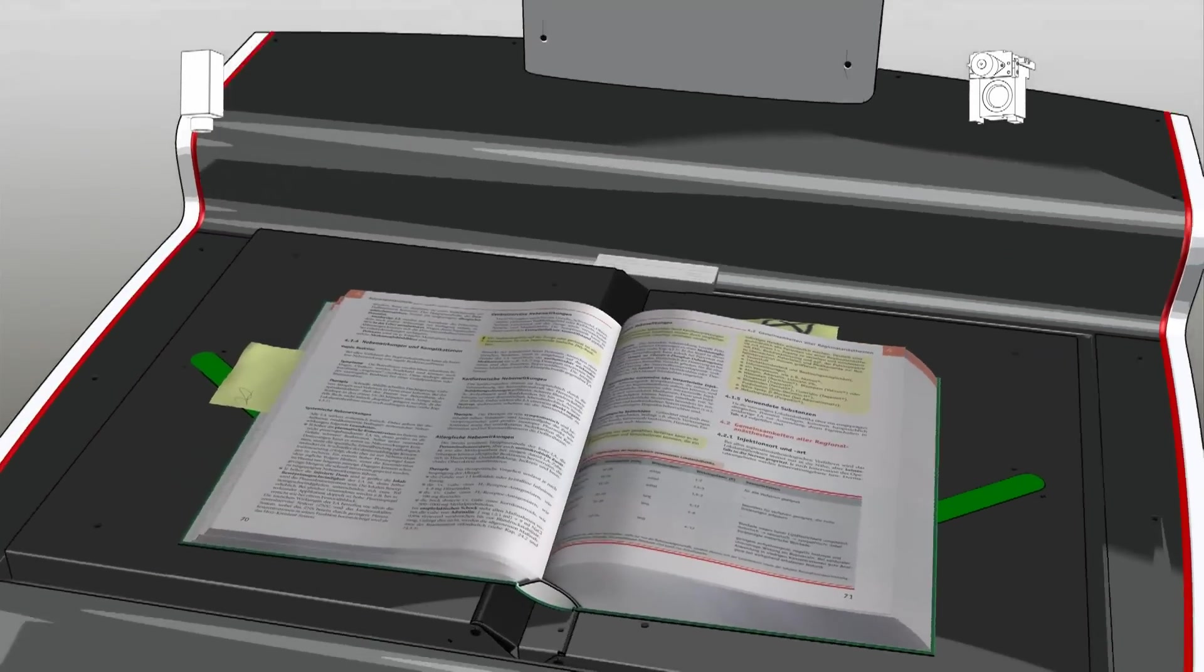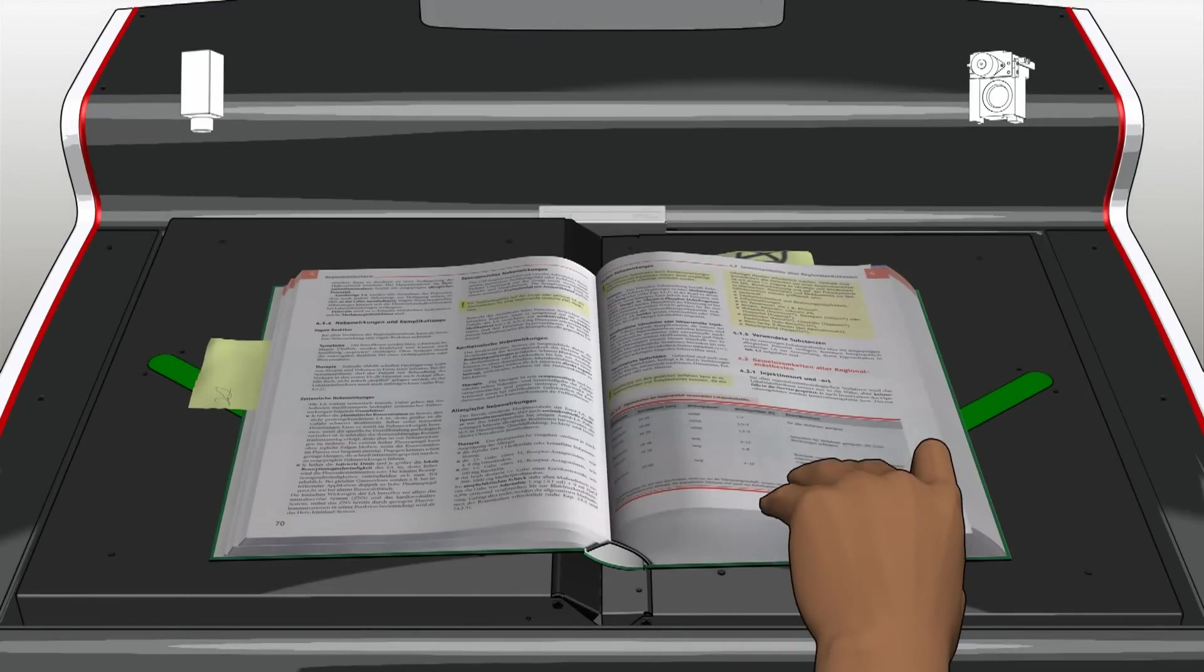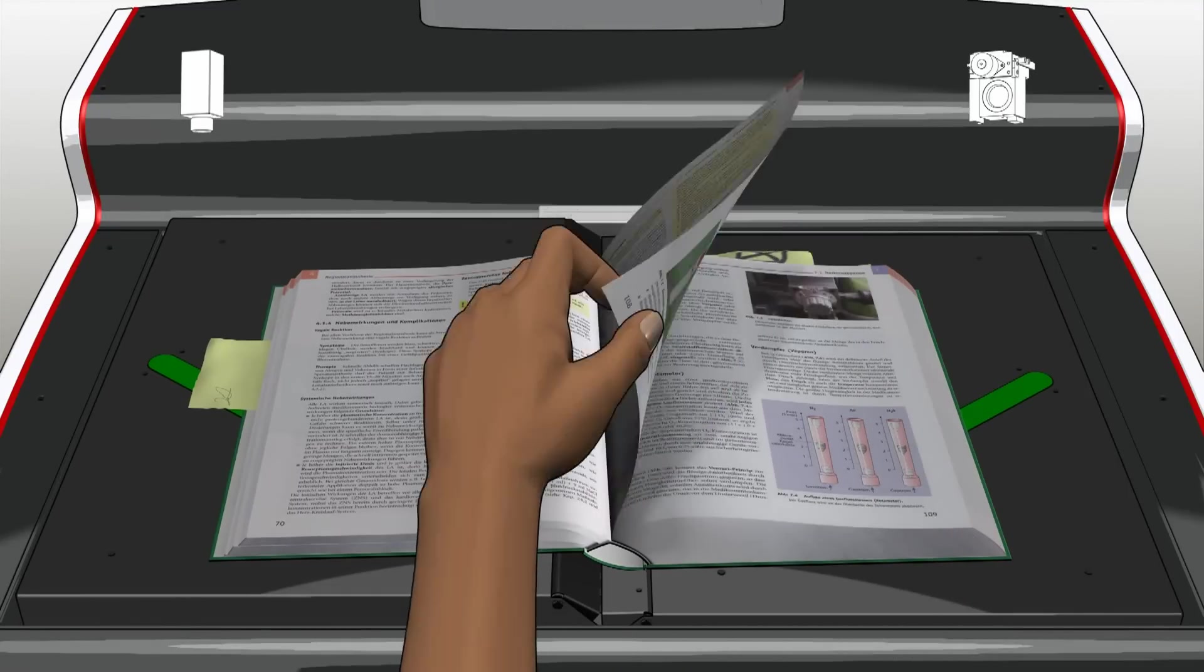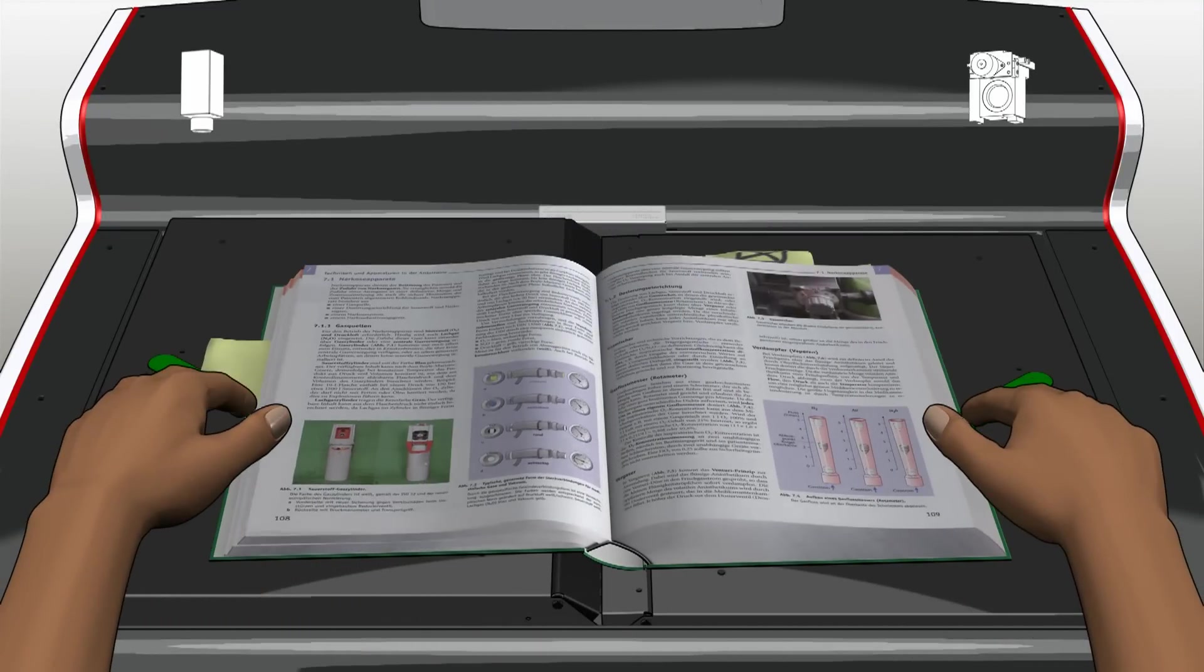The scanning process is just as quick and comfortable for the user as it is with every Zeuchel scanner.